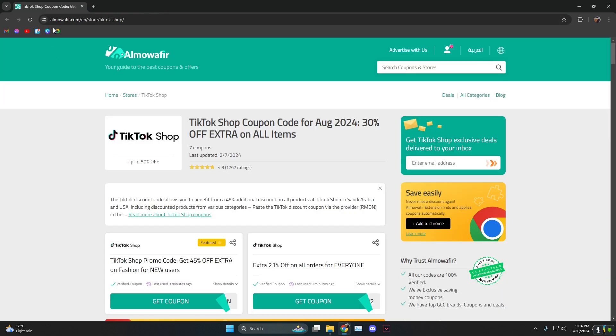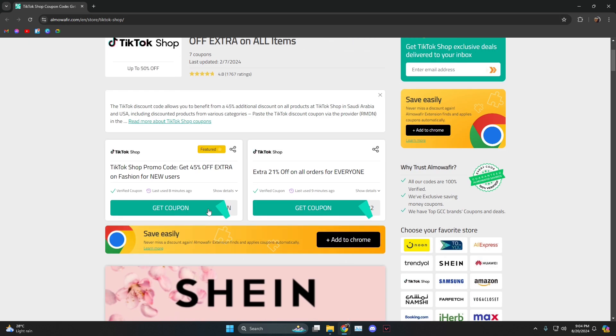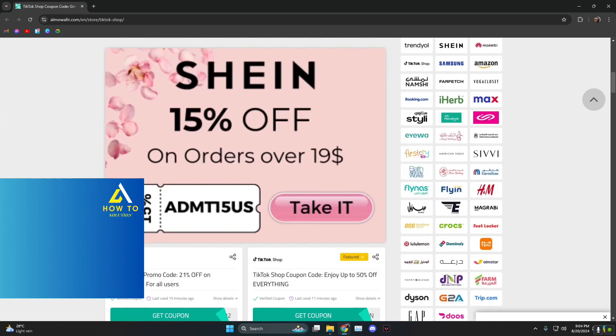Last but not least we have Almowafir.com. As you can see, lots of coupons like 21% and then again 45% off and all these things. You can check it out.